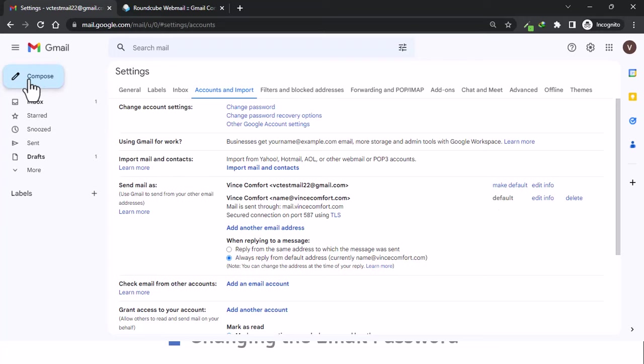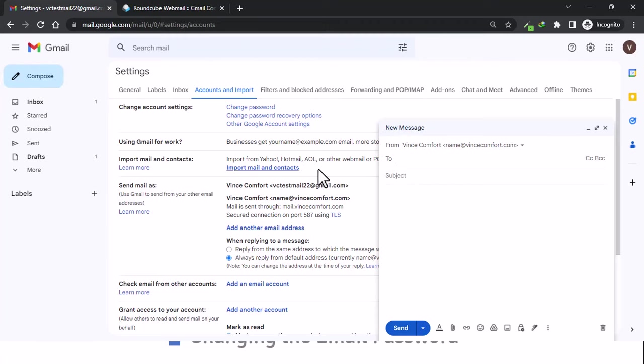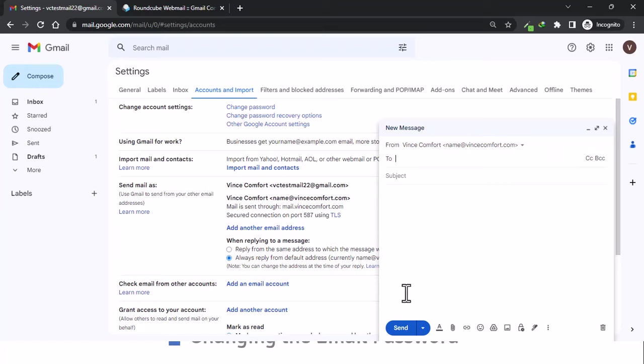When you come back to compose, it will be the first to pop up here. So basically that's all we have with the email management.